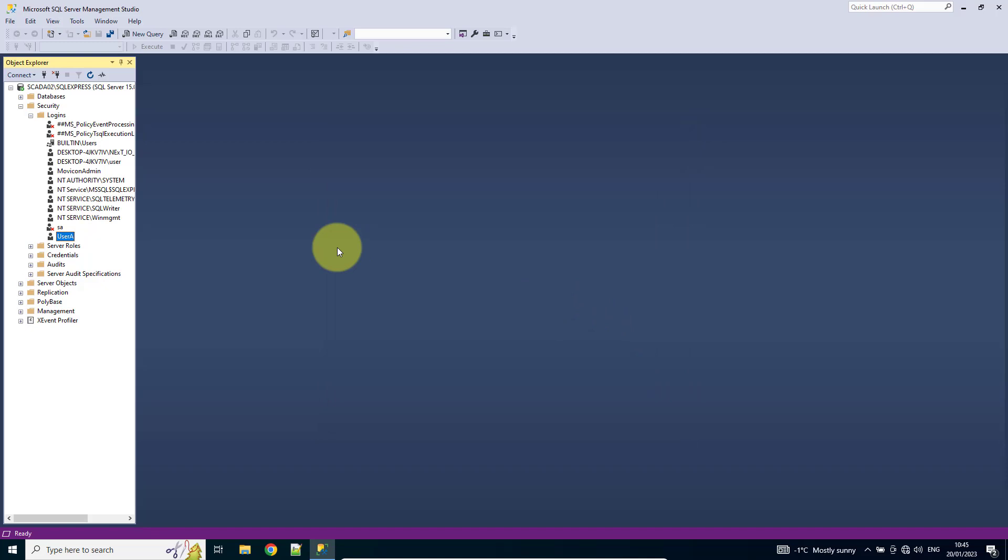Now, as a default, an SQL instance is set up for Windows authentication only, so we need to change that.